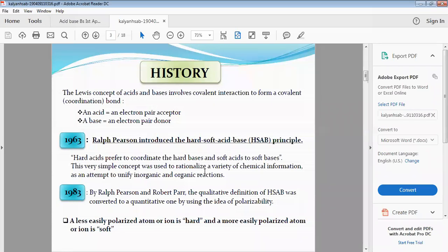This simple concept was used to rationalize a variety of chemical information as an attempt to unify inorganic and organic reactions. In 1983, Ralph Pearson and Robert Parr converted the qualitative definition of hard and soft acid and base into a quantitative one by using the idea of polarizability.